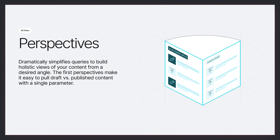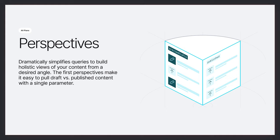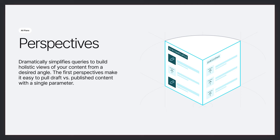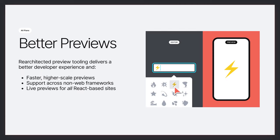First, we shipped perspectives, which is a new way to pull in the right content variations with a single parameter appended to your content queries. The first perspectives we released are either for retrieving the latest draft content or all published content, and this dramatically simplifies building previews. Next, we used perspectives alongside another recent innovation, Content Source Maps, to provide lightning-fast previews for any front-end, including mobile apps.